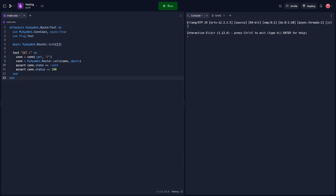Alright, and there we go. With unit and integration tests, you can ensure that your Elixir applications are working as expected and catch any issues early in the development process.